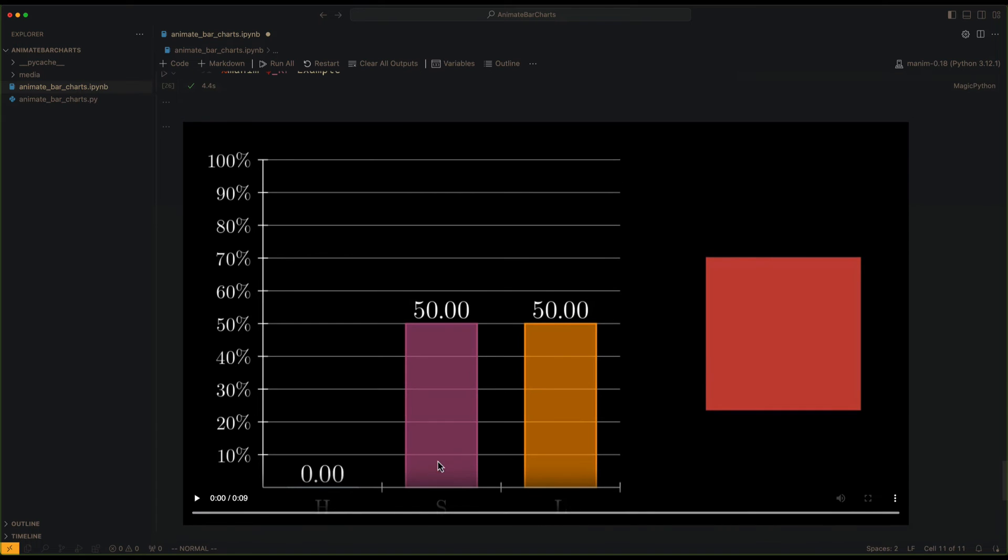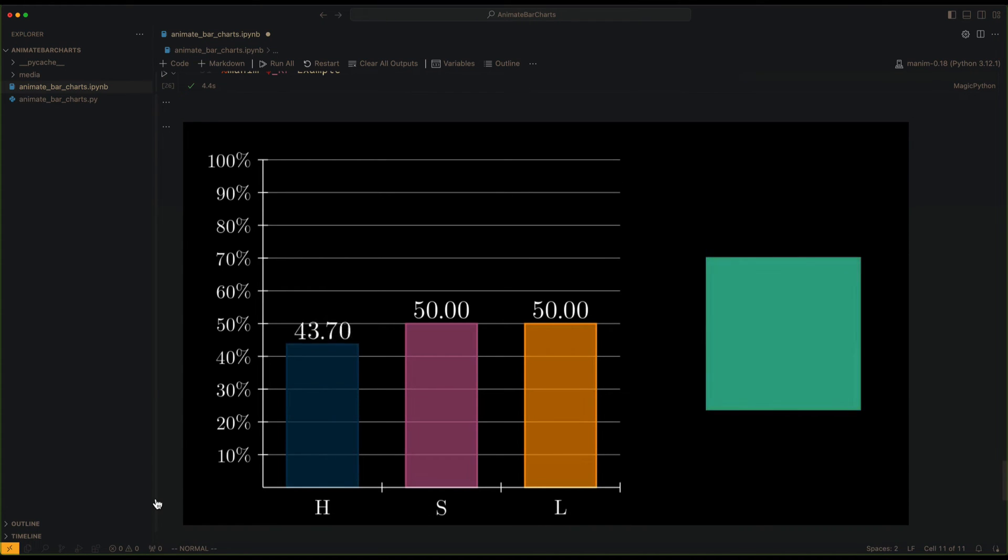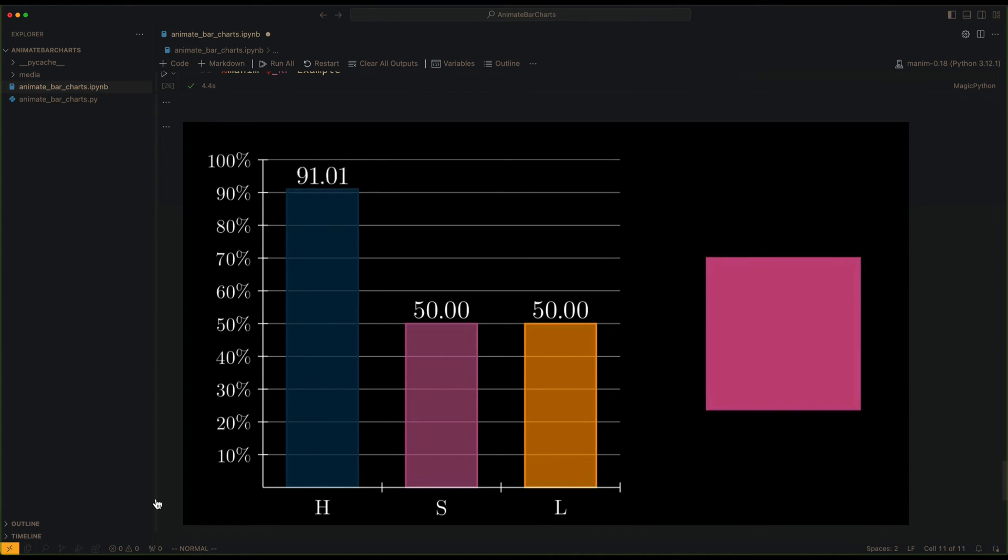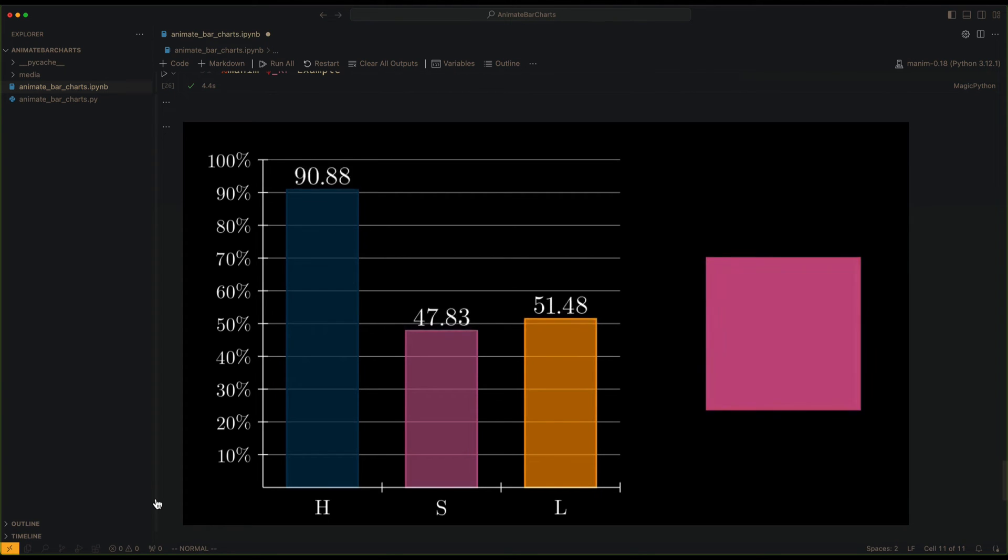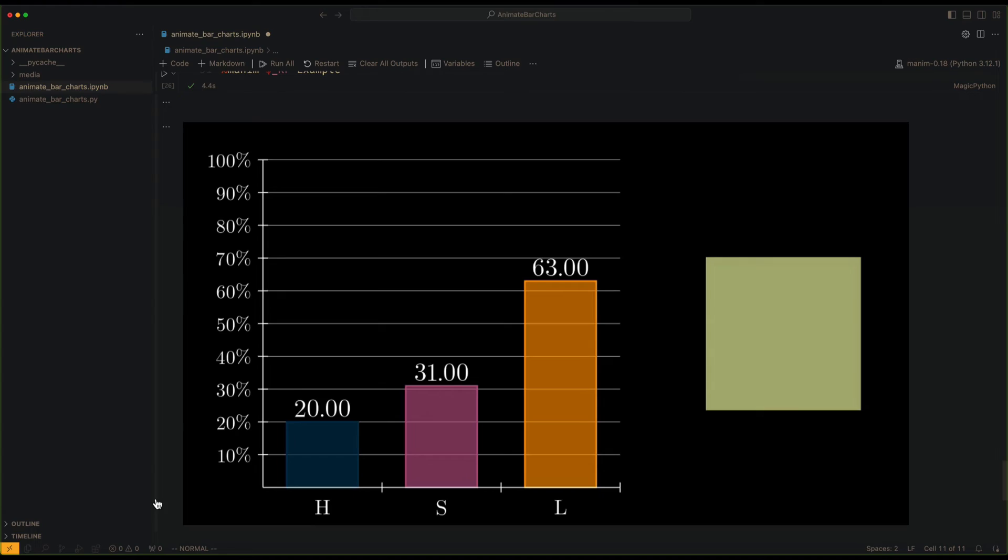And that's it, this is the end of this animation. I recommend you to read the source code of all the objects that you use in Manim. Many times you will discover very useful things that are not in the documentation.